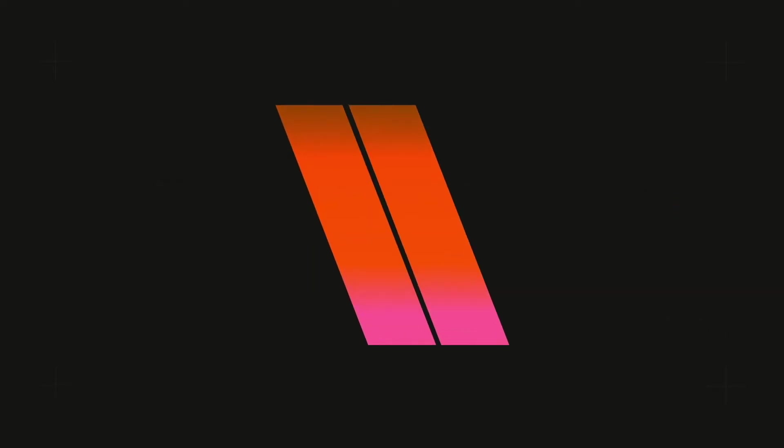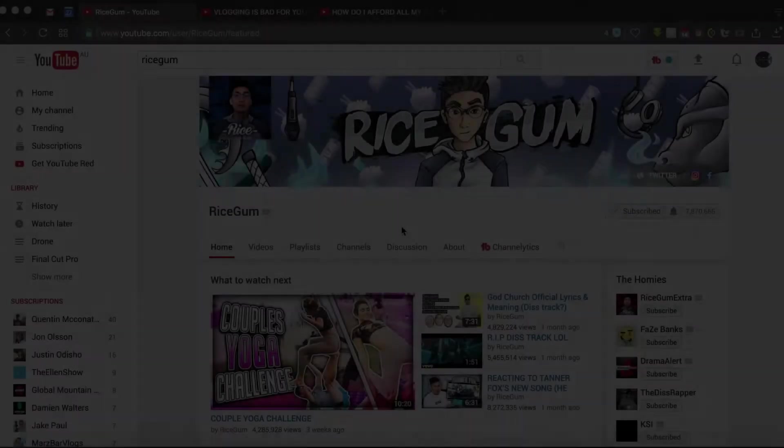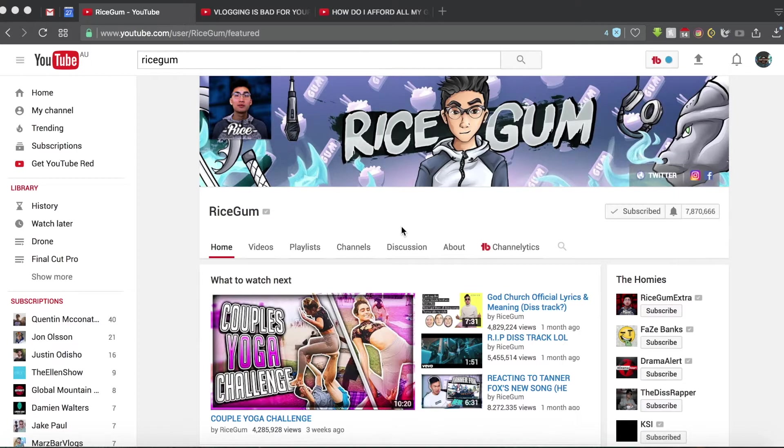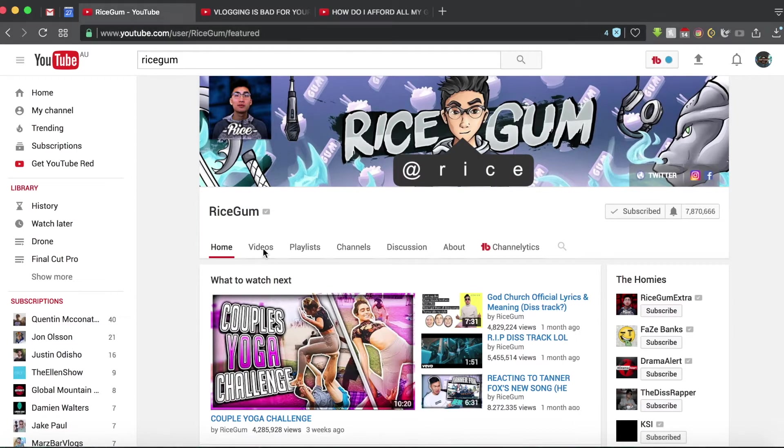I could do this all day, I could do this all night. What's going on guys, welcome back to another video. Today guys, I'm going to be showing you how to make your thumbnails just like RiceGum's.